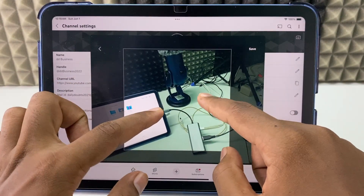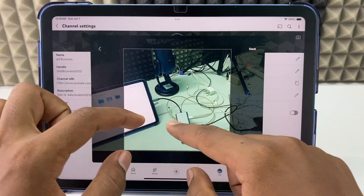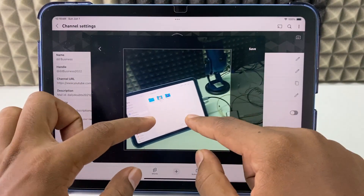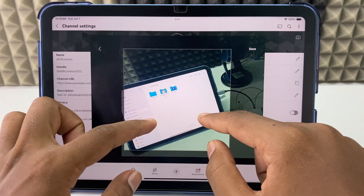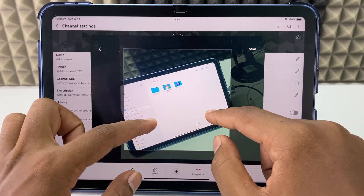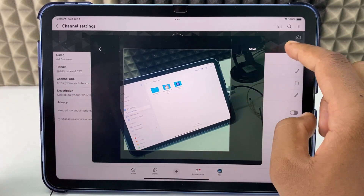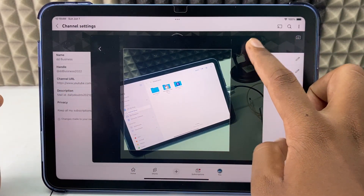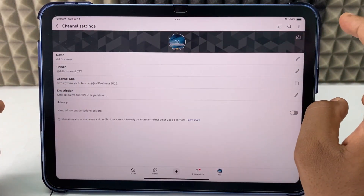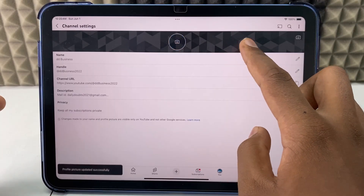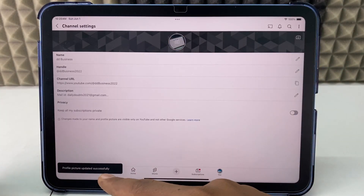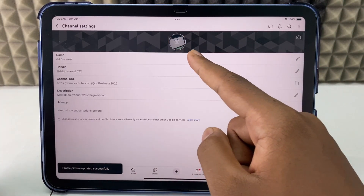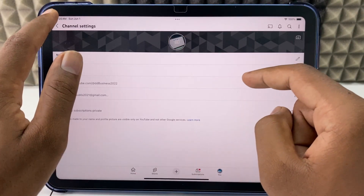Here you can adjust your profile picture like this, then click Save. Here you can see 'Profile picture updated successfully' — it's changed.